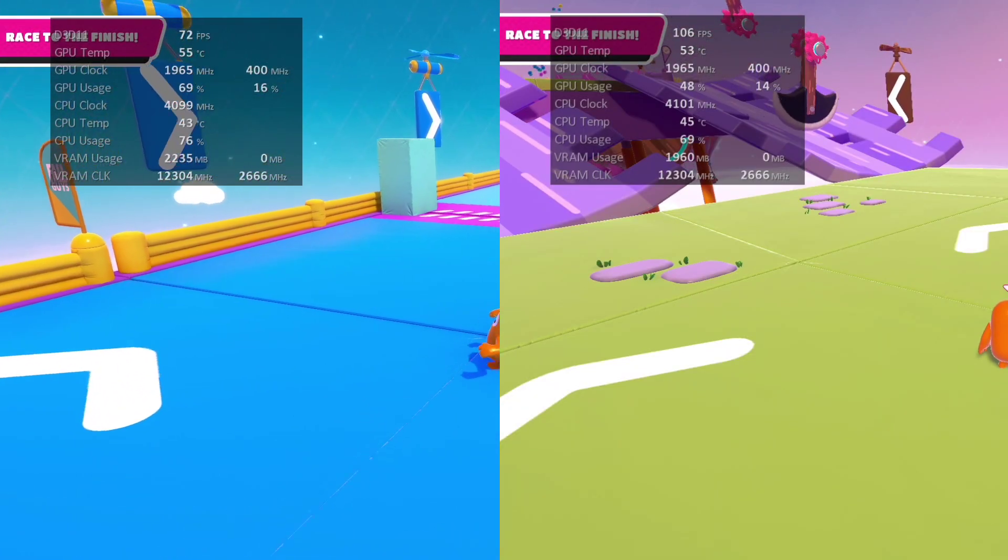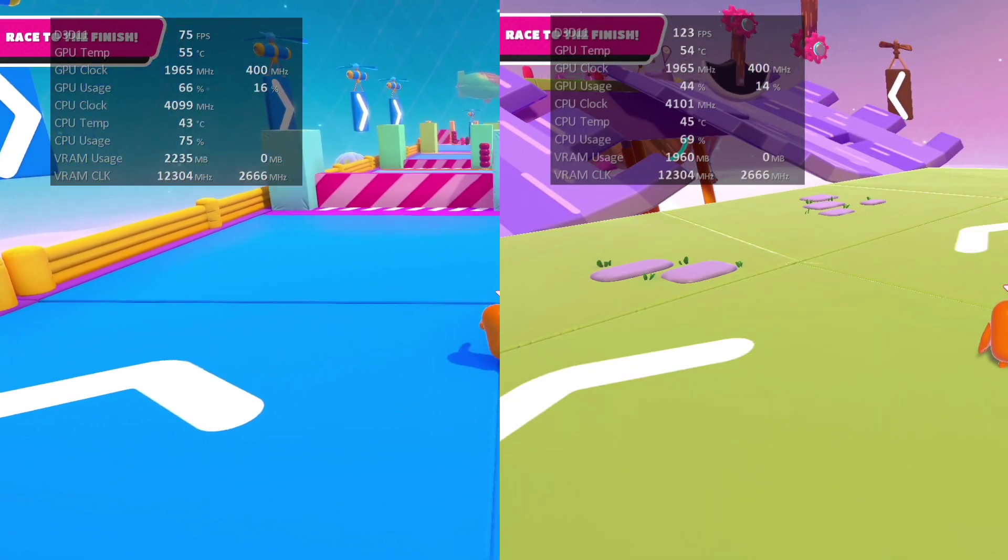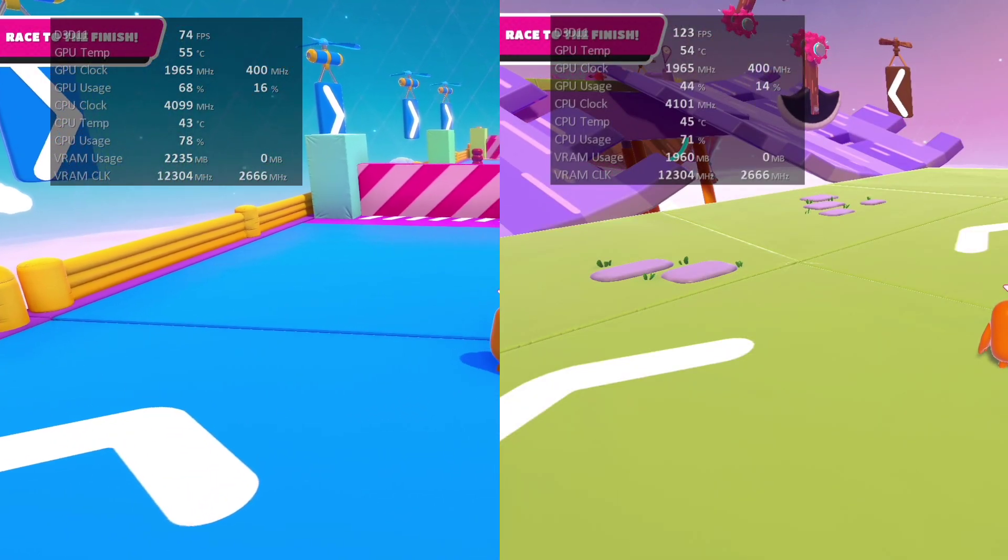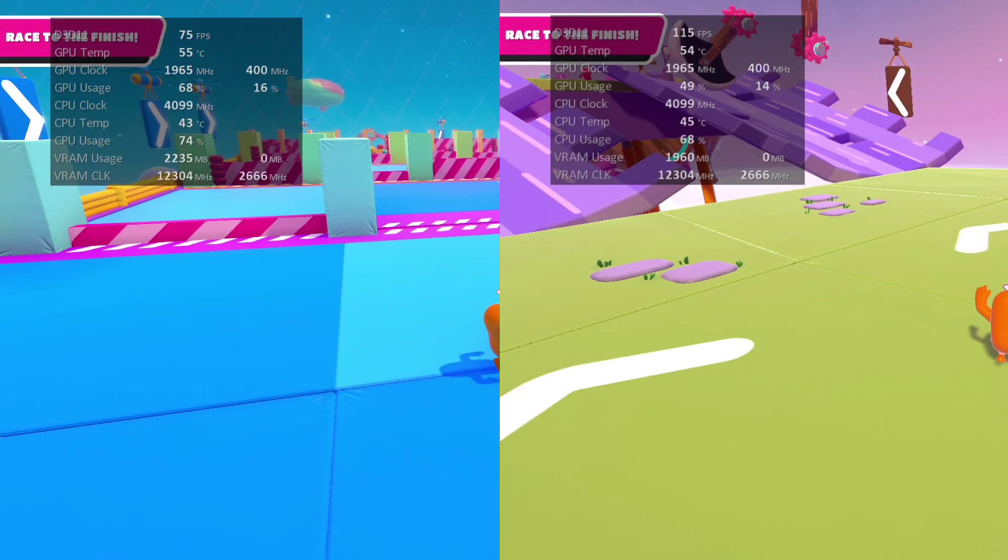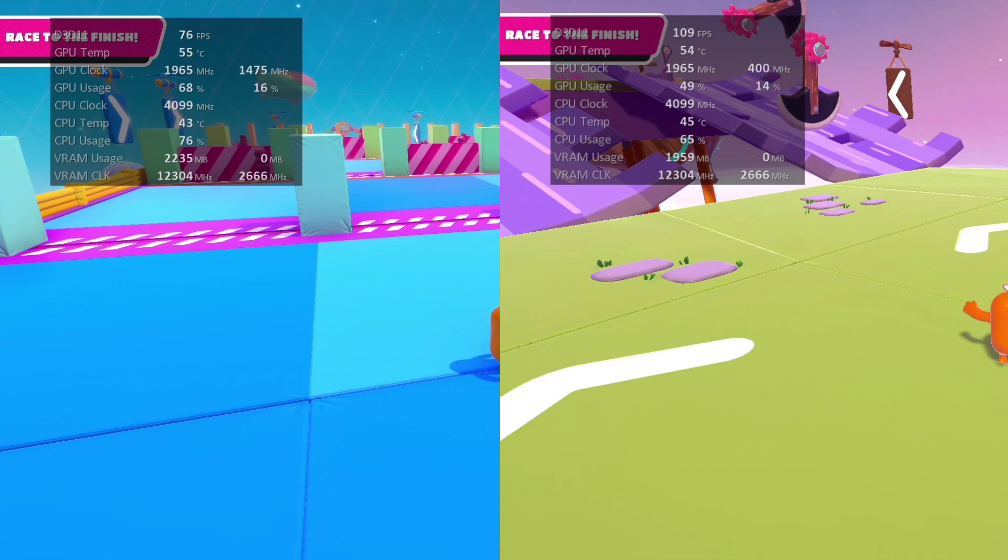What's up guys, I'm that one guy and in this video I'll be showing you how to get more FPS in Fall Guys.